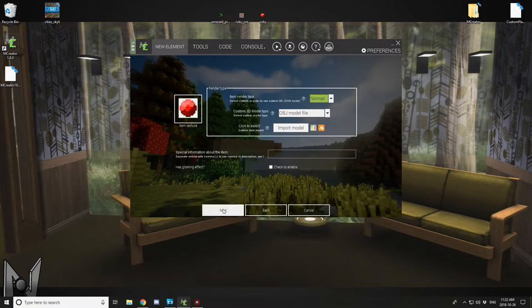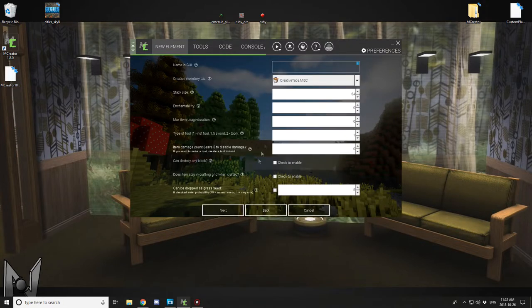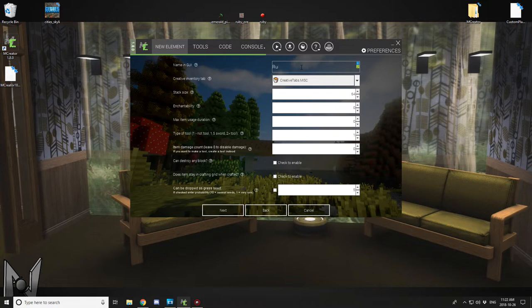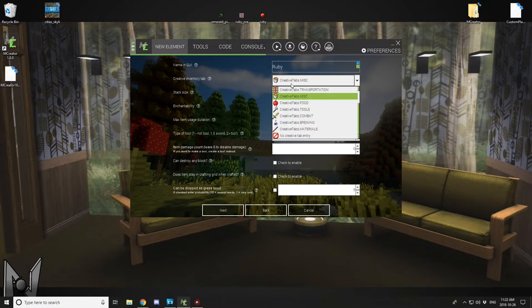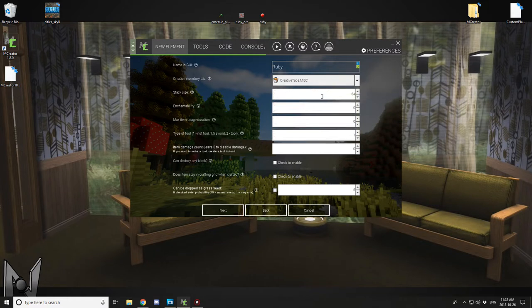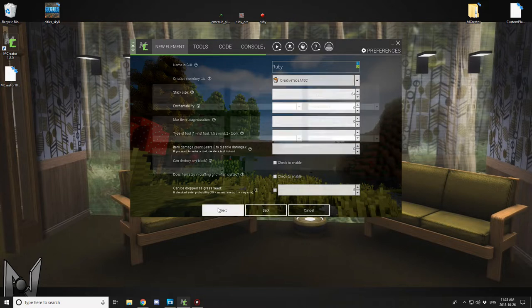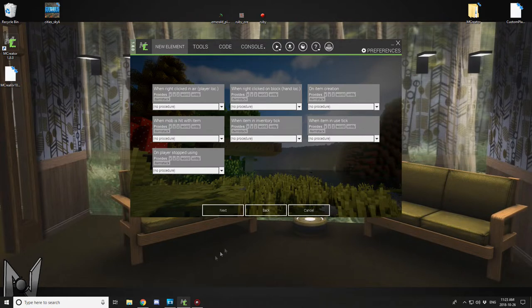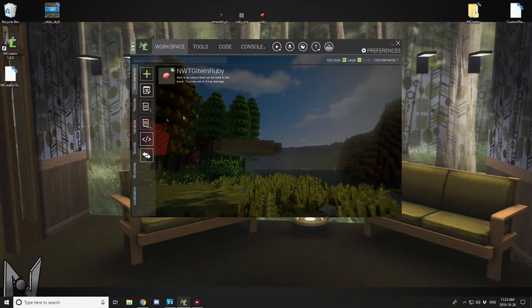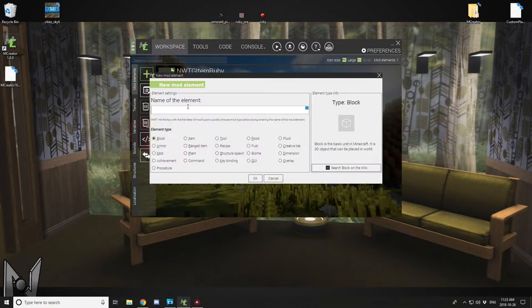I created some textures and stuff. The textures are already imported. What you want to do is create your item, pretty much just leave all the settings default unless you want to change something, but I recommend just keeping it default. You don't need to worry about procedures for that and the item is created.